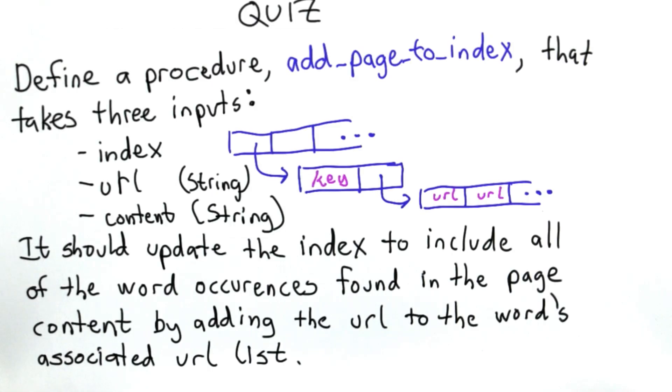So I hope it's clear now what add page to index should do. See if you can write the code to define add page to index.